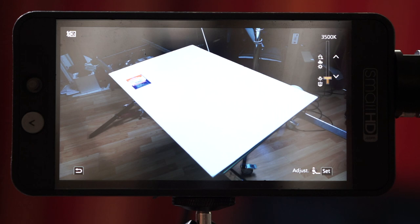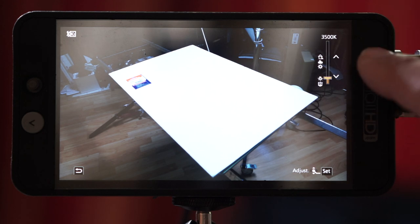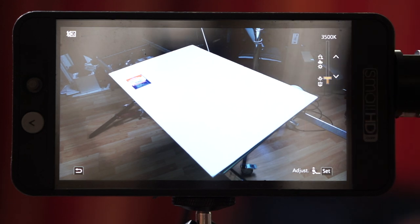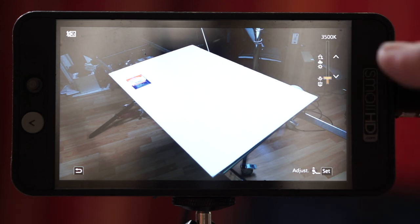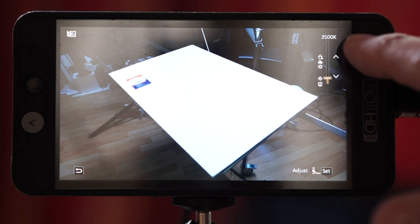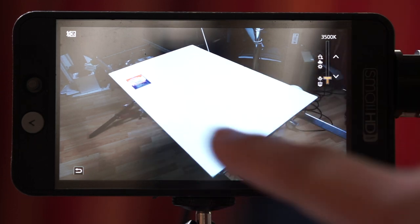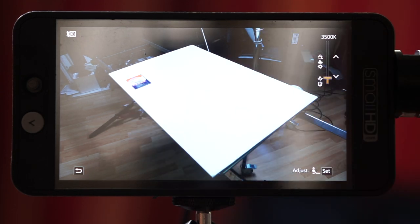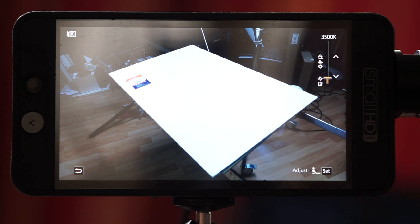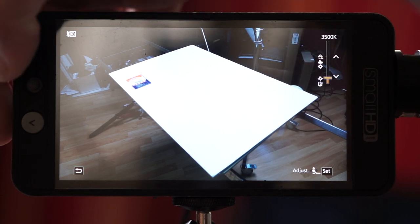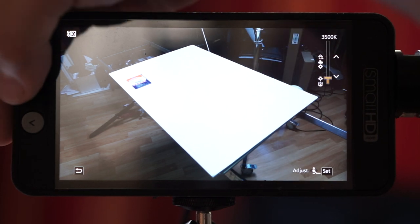Here I have a really good sized white card or foam core. This will help really show what it looks like on the waveform. I have the GH5 set to 3500K so that you can see what it's going to do when I switch it over. So let's go ahead and switch it over and we'll show you the waveform.